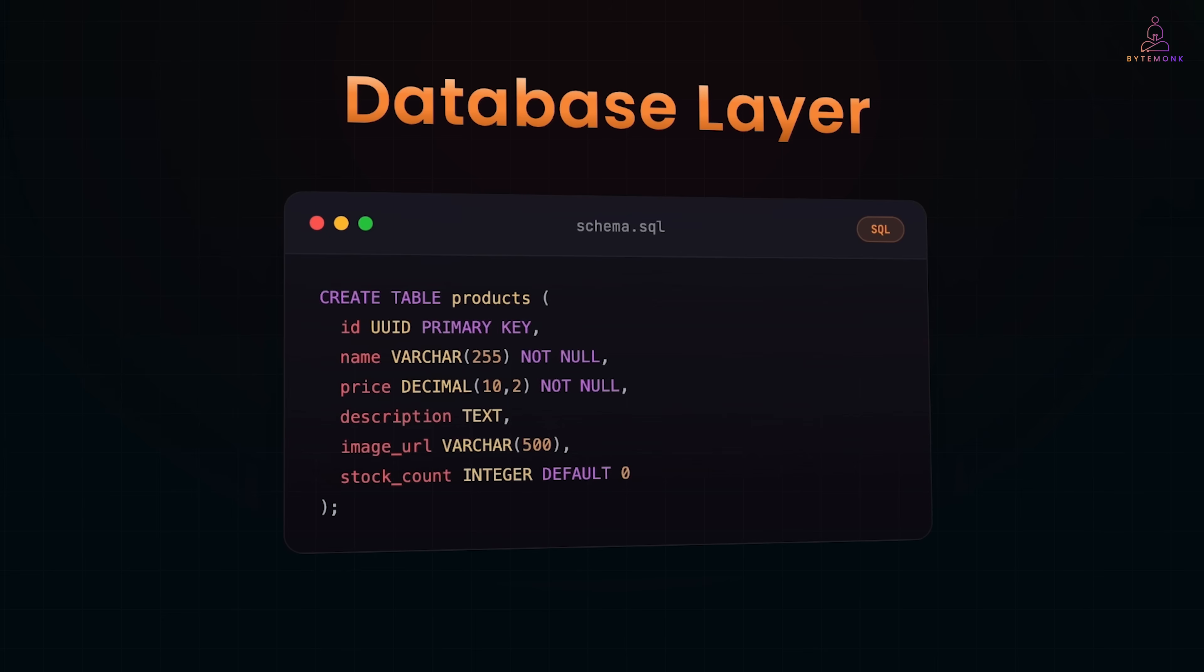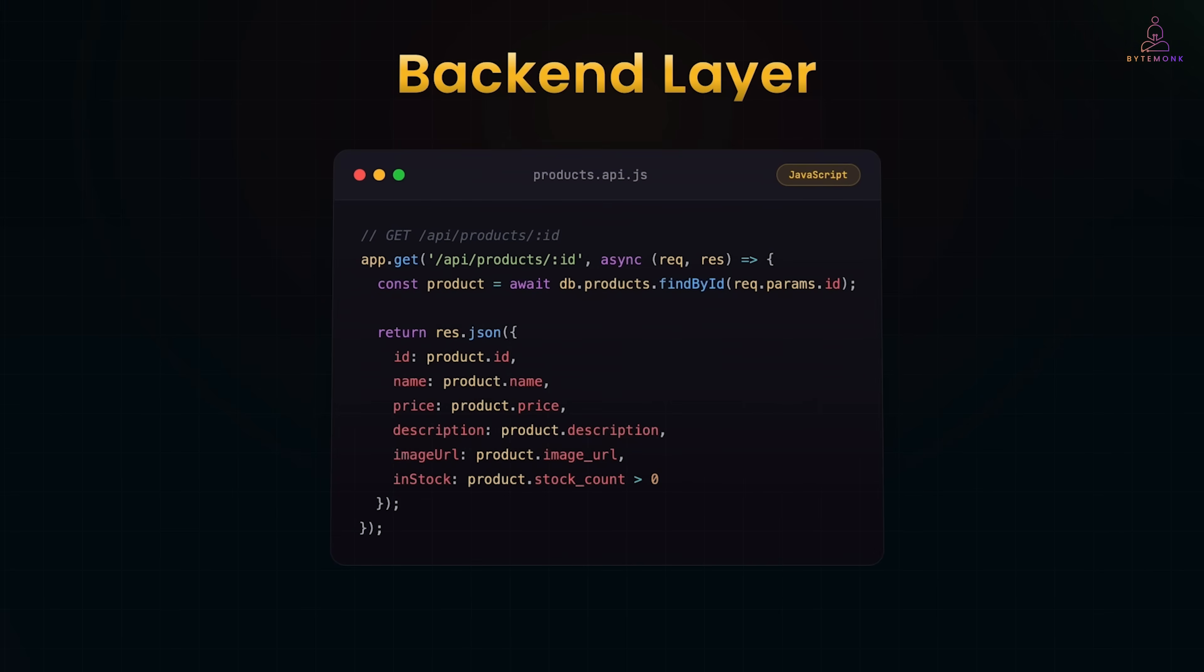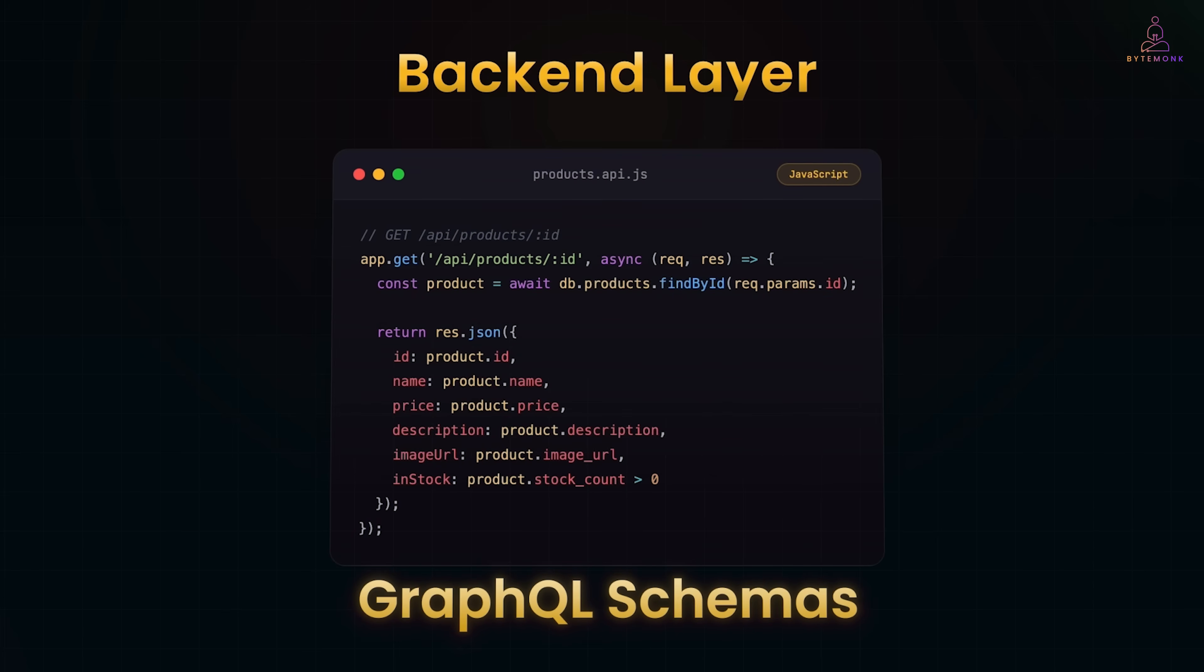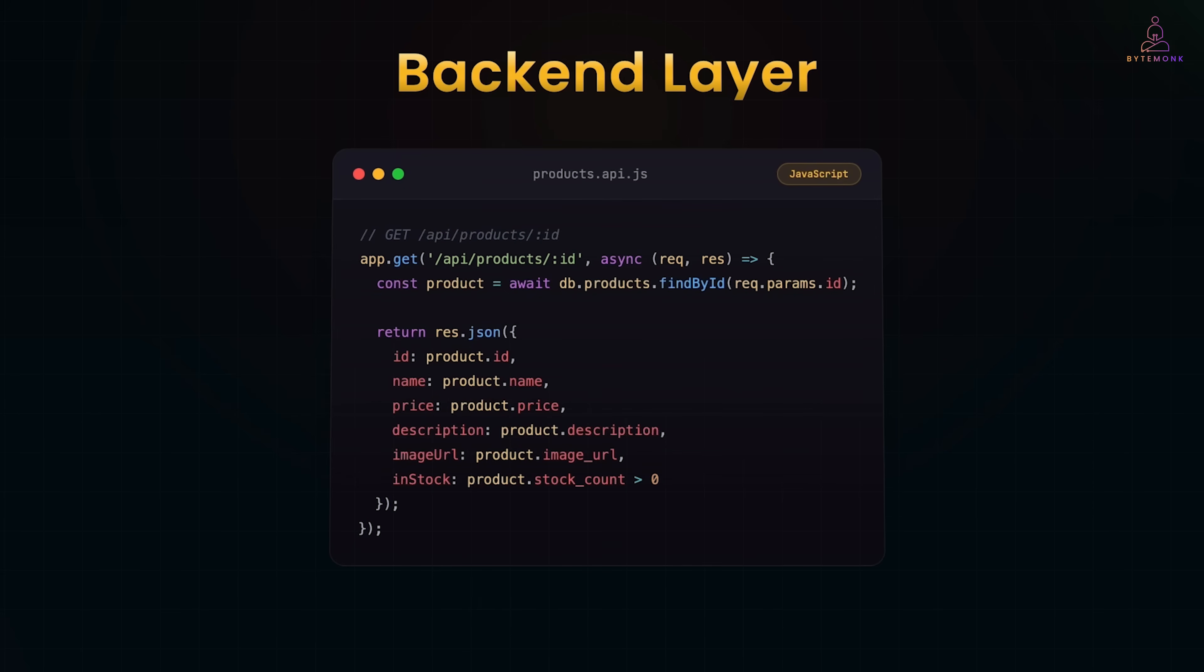Now, your backend team builds an API. They query this database and expose it through endpoints. The response shape is defined. It's documented. Maybe you're using OpenAPI specs. Maybe GraphQL schemas. Either way, there's a contract. This is the crucial piece. Between backend and frontend, you have a contract.